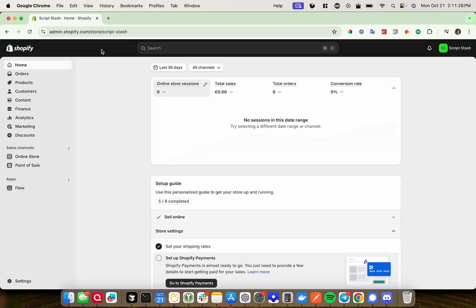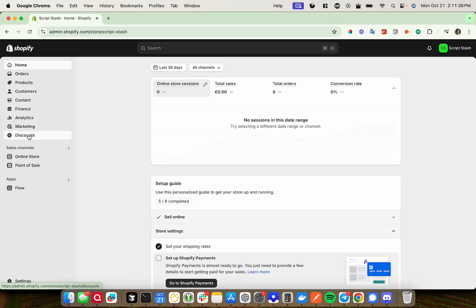Hey there, today I wanted to make a really quick video showing you how to make discount codes on your Shopify store. Once you're logged into the Shopify admin, on the left-hand side, go ahead and click on discounts.